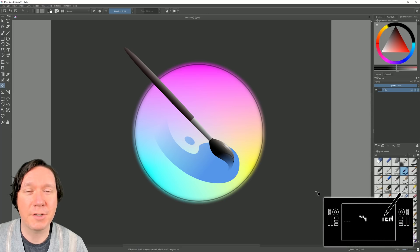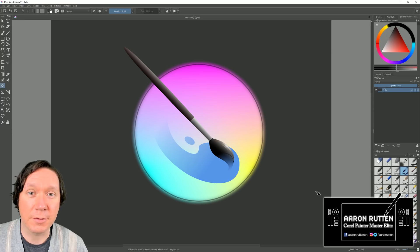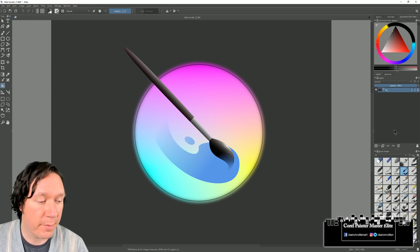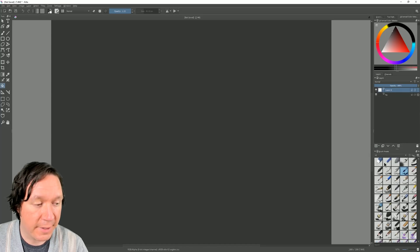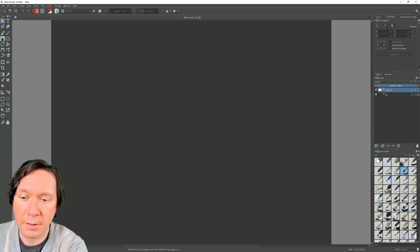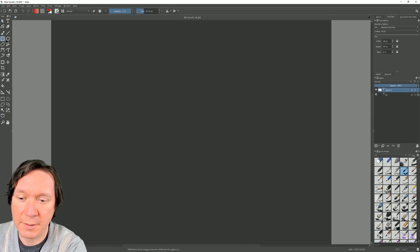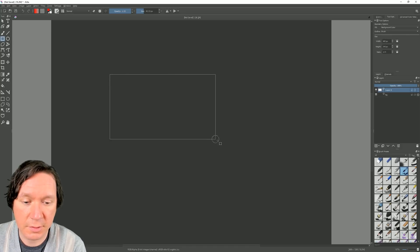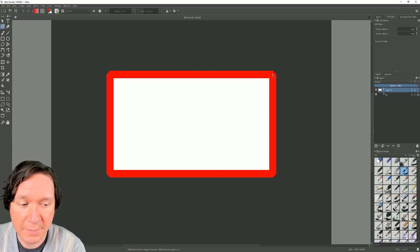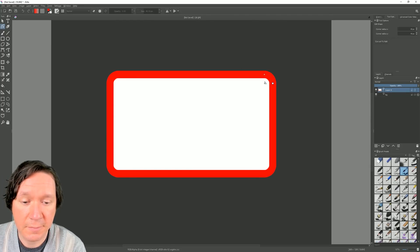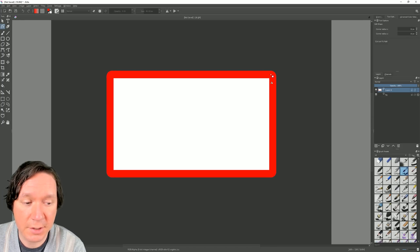The first new feature is an update to the vector tools, which are now in SVG format. If we click on the little triangle next to the plus button we can create a new vector layer. I'm going to click on the rectangle tool and draw a rectangle. If we switch to the edit shapes tool we can drag to round the corners, very similar to how you can do it in Adobe Illustrator.